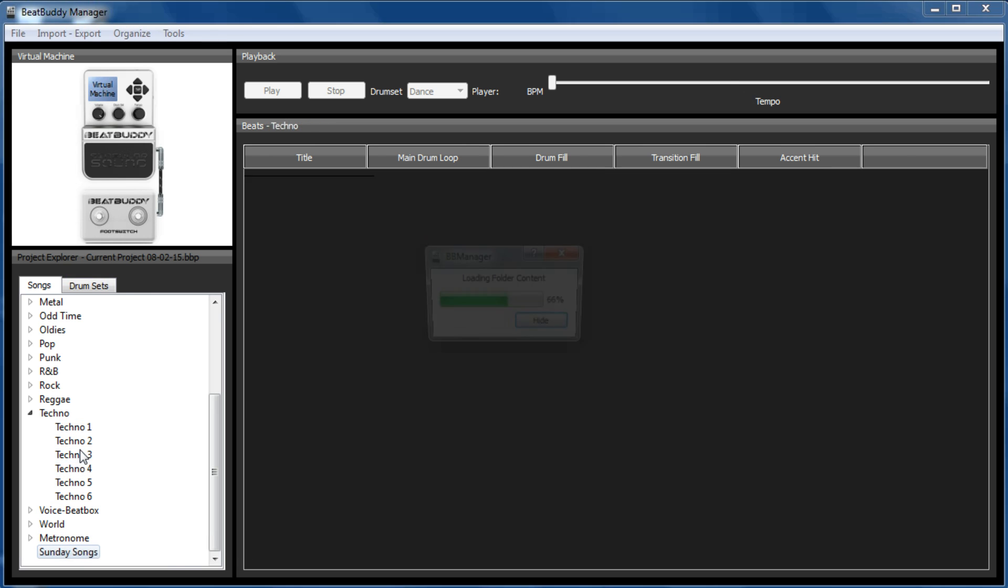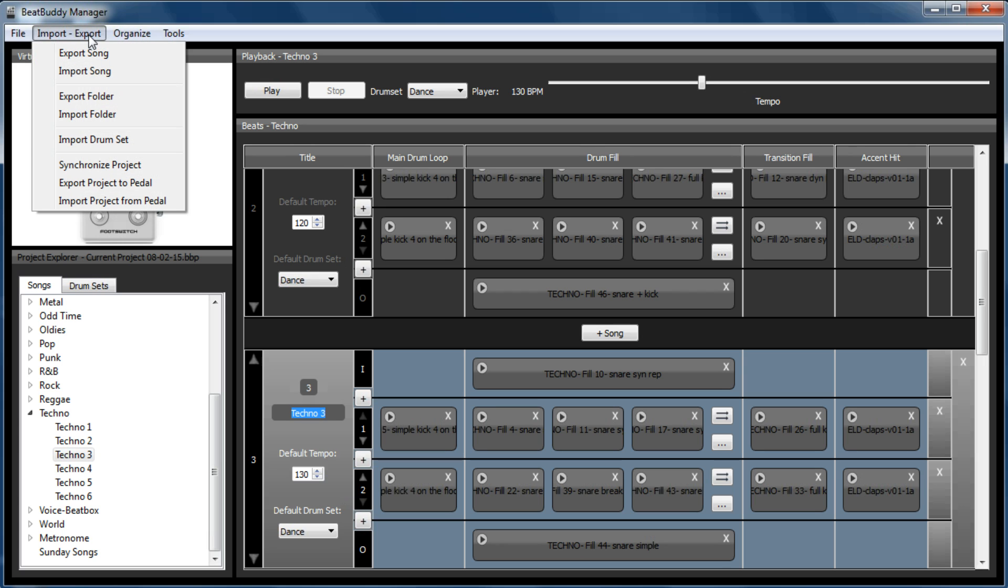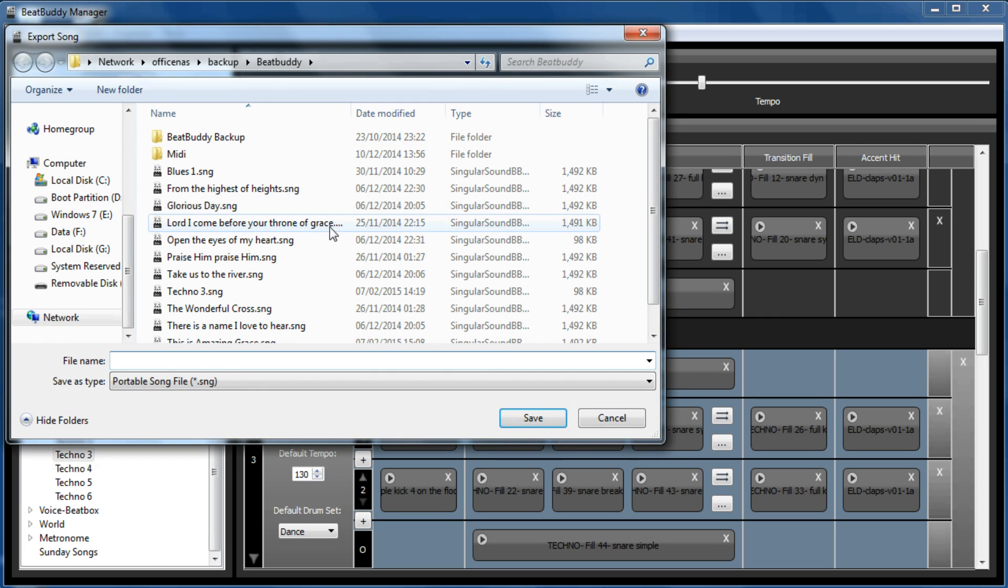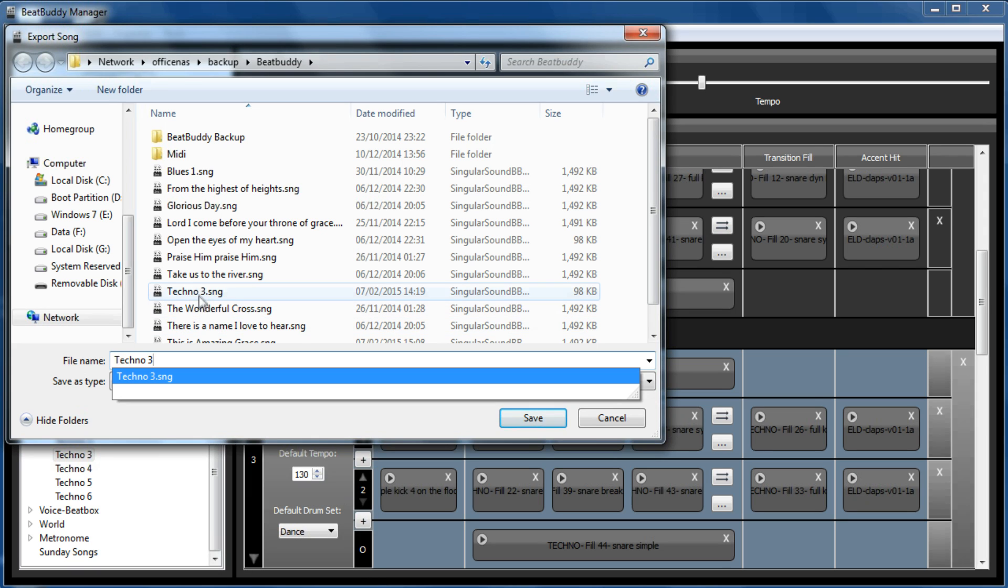Then highlight Techno 3. To save typing, you can just copy the name of it and go Import Export, because you need to export the song out of the folder so you can import it into another folder. As we can see, it's already there.